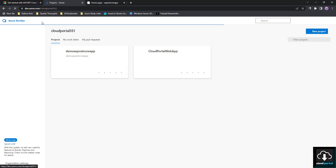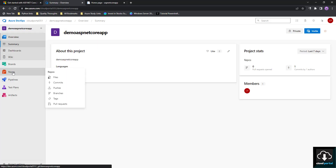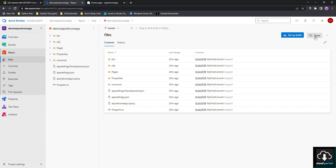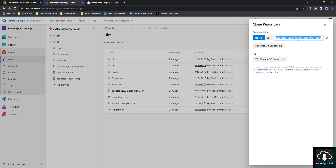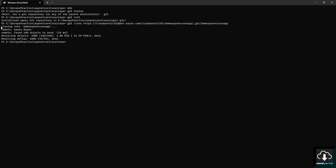Navigate to your project, click on Repos, then click Clone and copy the clone path. Then type 'git clone' and paste that path, and press Enter.